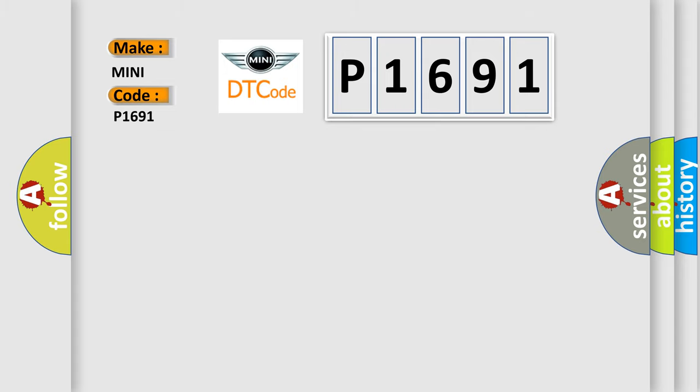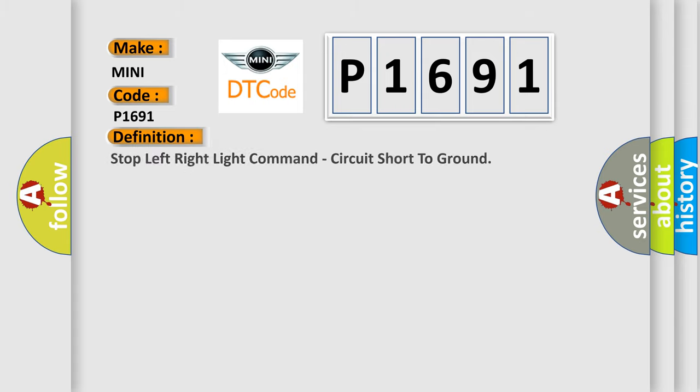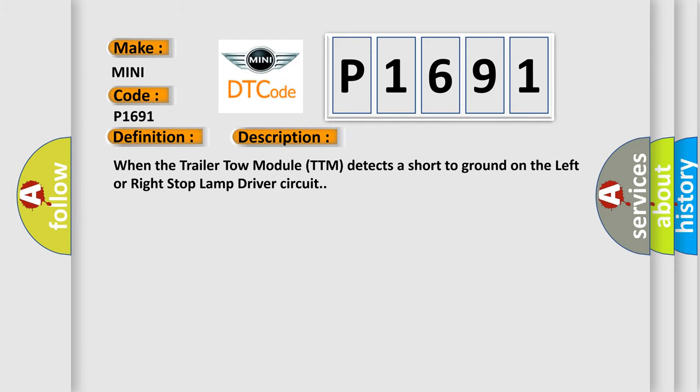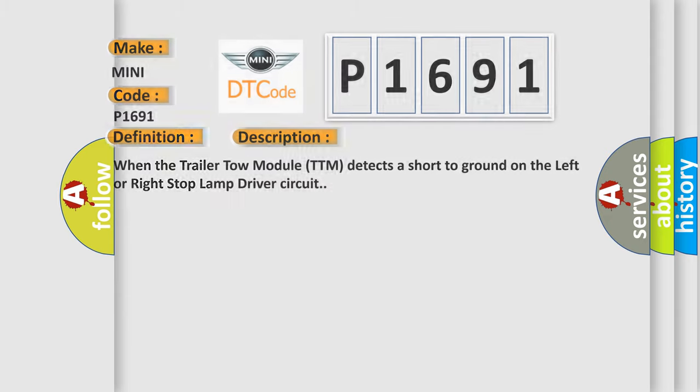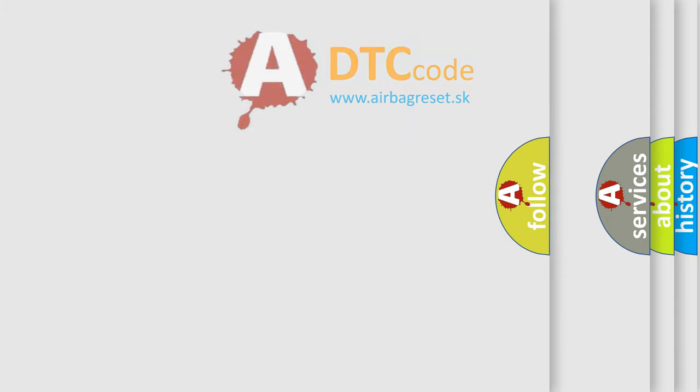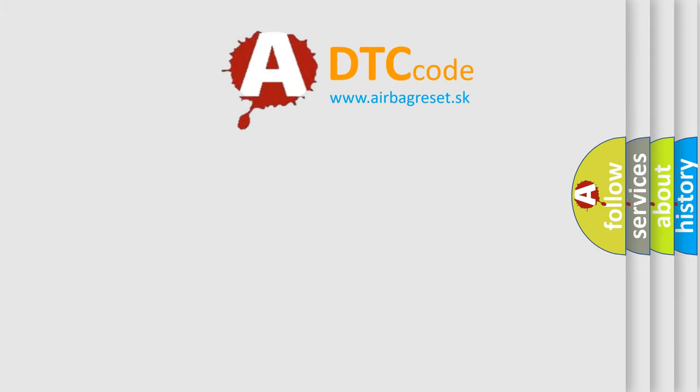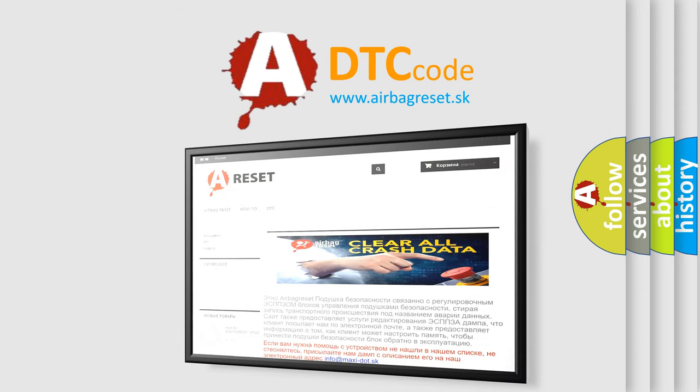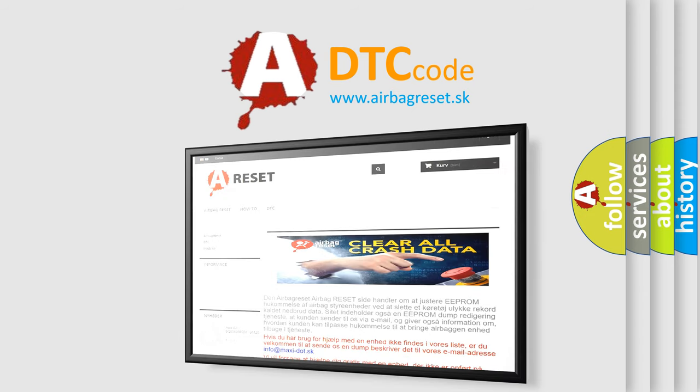The basic definition is: Stop left right light command circuit short to ground. And now this is a short description of this DTC code: When the trailer tow module TTM detects a short to ground on the left or right stop lamp driver circuit. The airbag reset website aims to provide information in 52 languages. Thank you for your attention and stay tuned for the next video.